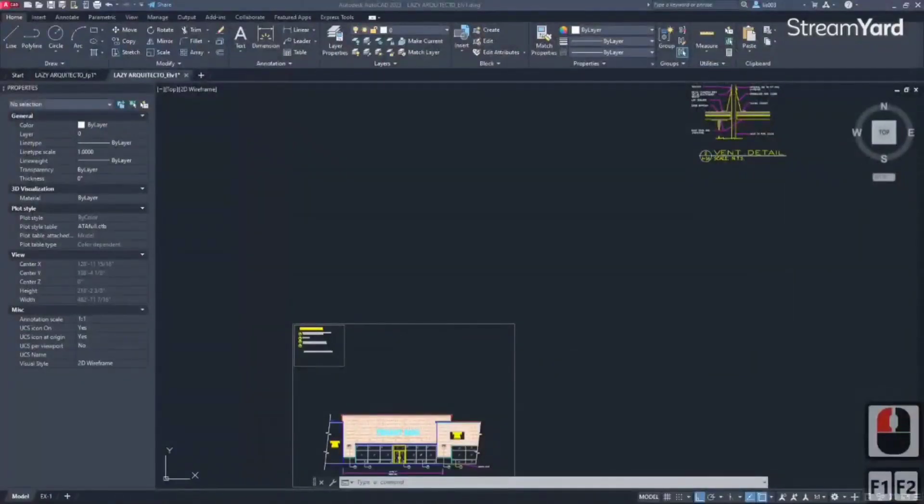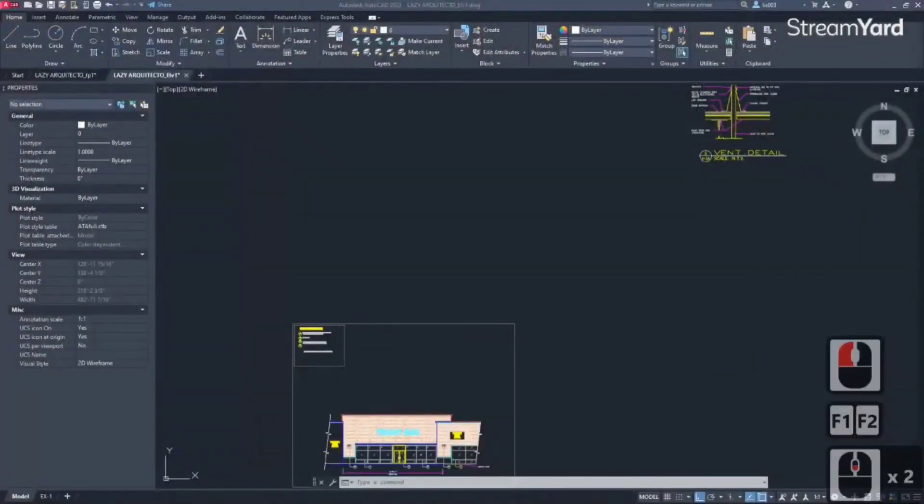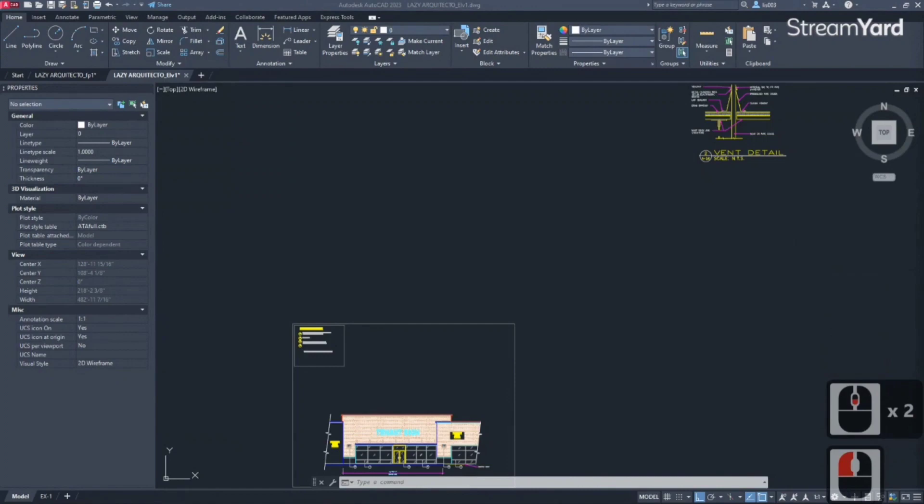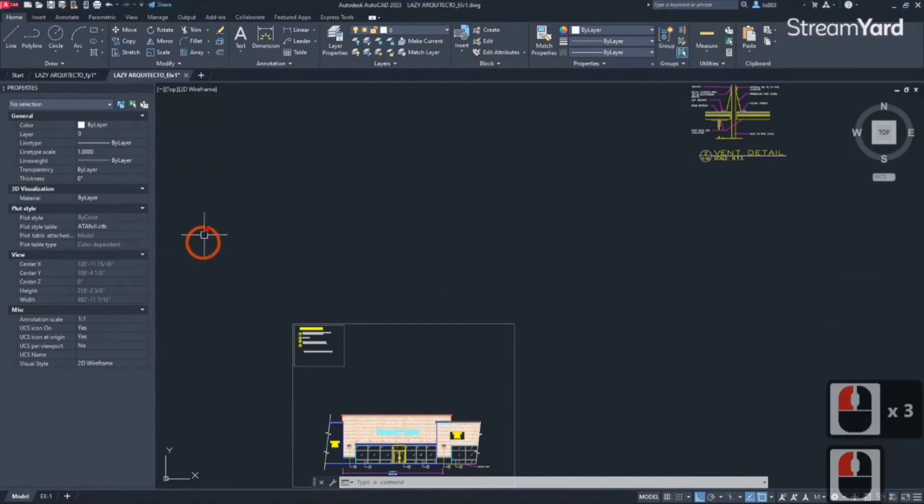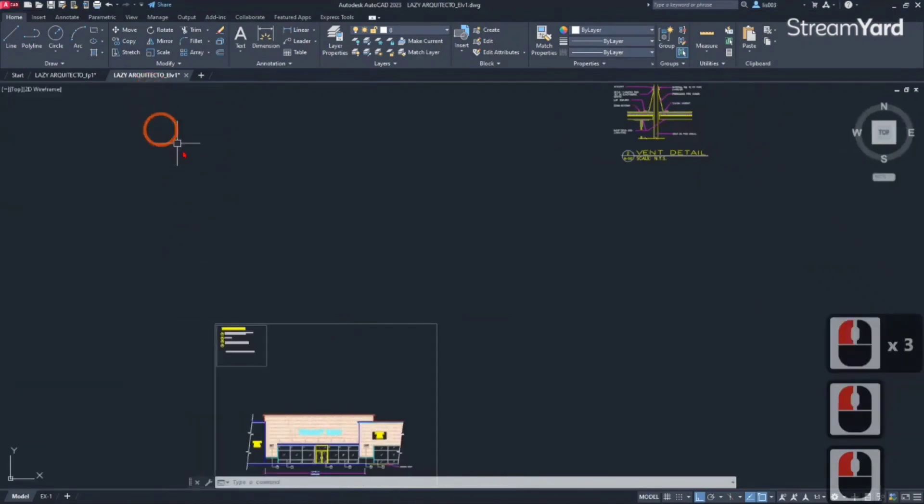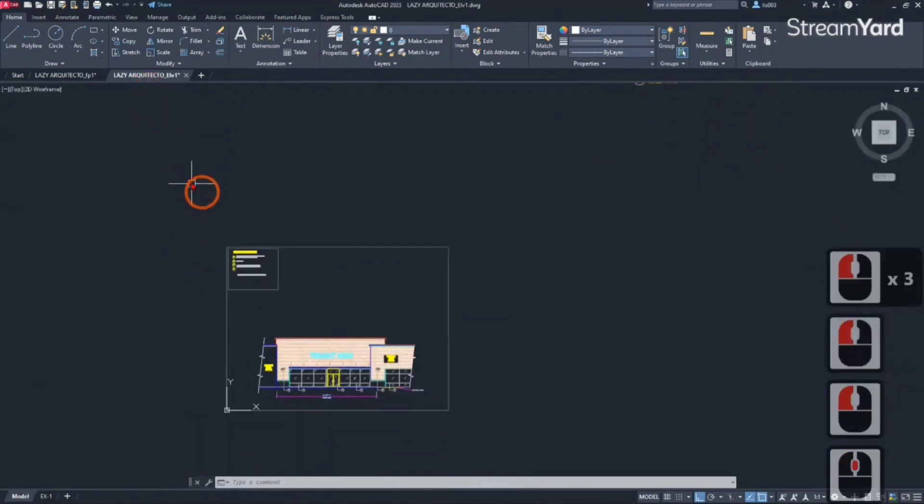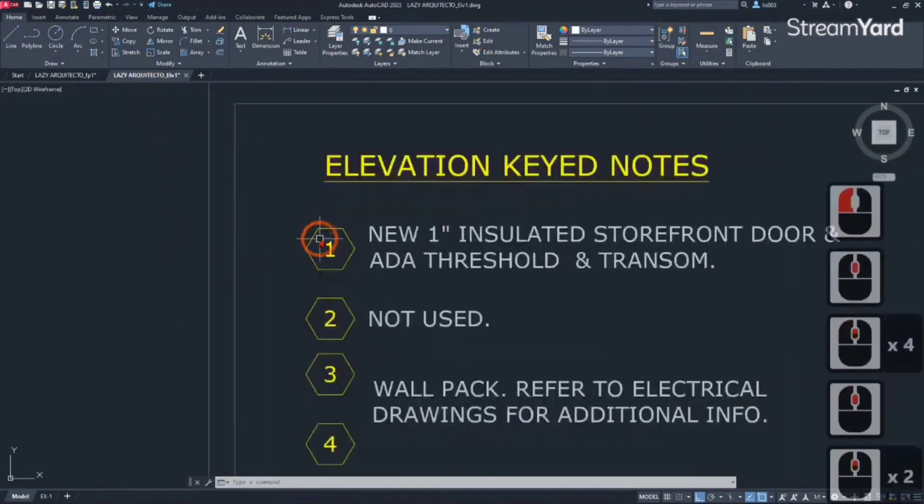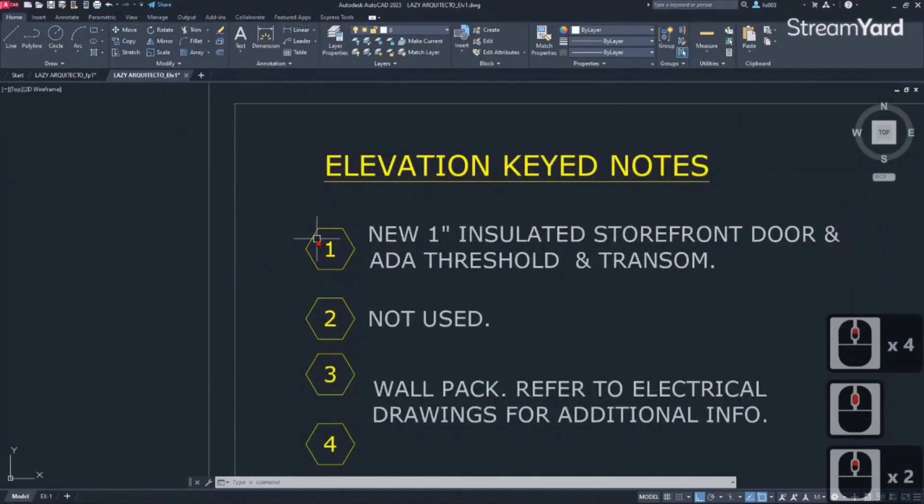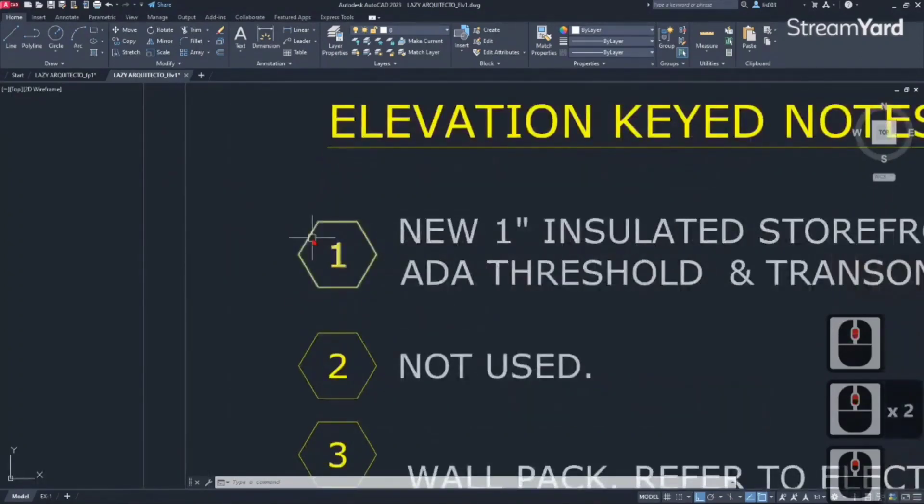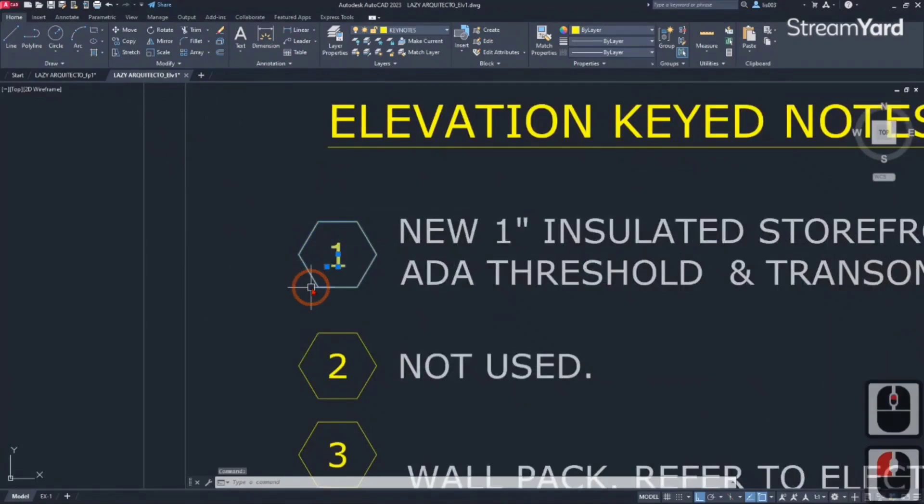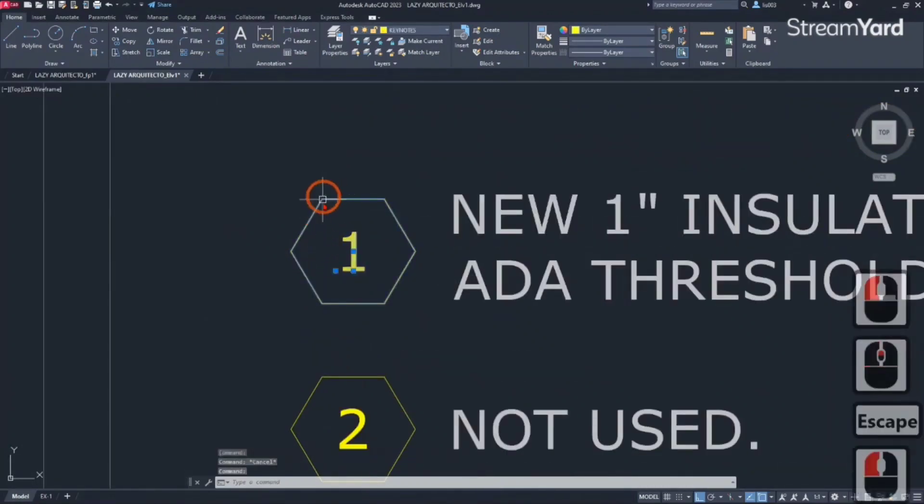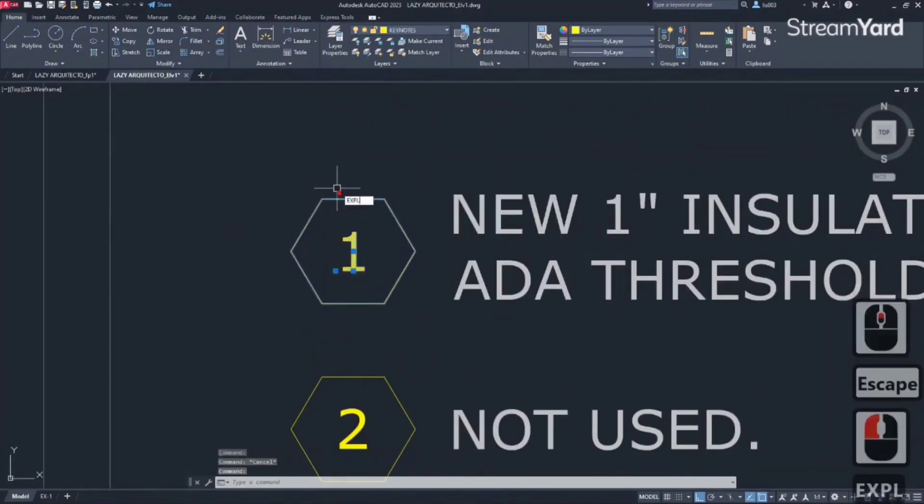The next tip for productivity - the next one I want to share with you is the burst command. The burst command is very useful when you want to explode a block. Let's say for instance this is a block. If I explode it with the regular explode command...